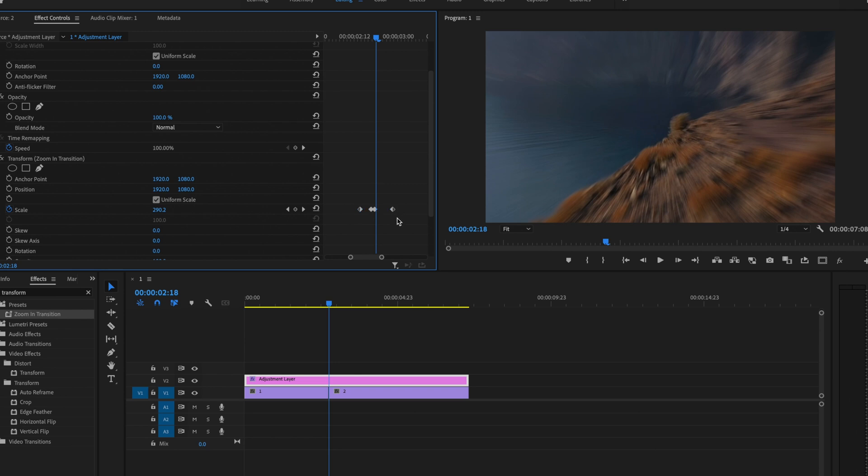If you want to adjust the speed of the transition, you can just click and drag out these two keyframes here, and that's going to change how fast or how slow the transition is going to be.